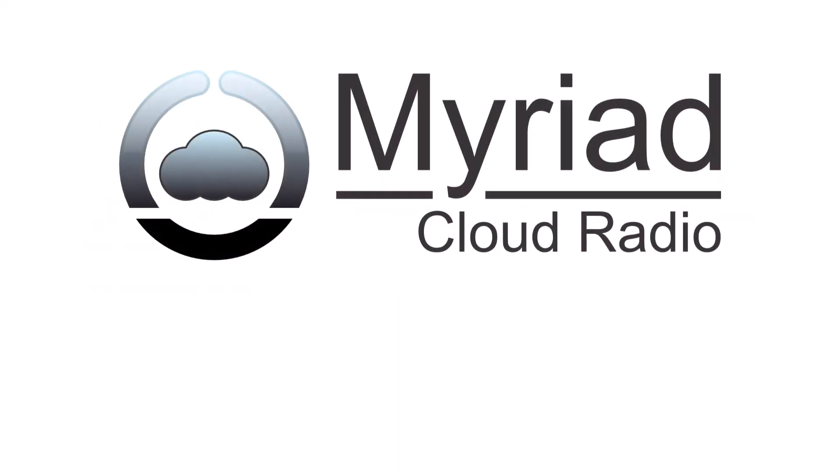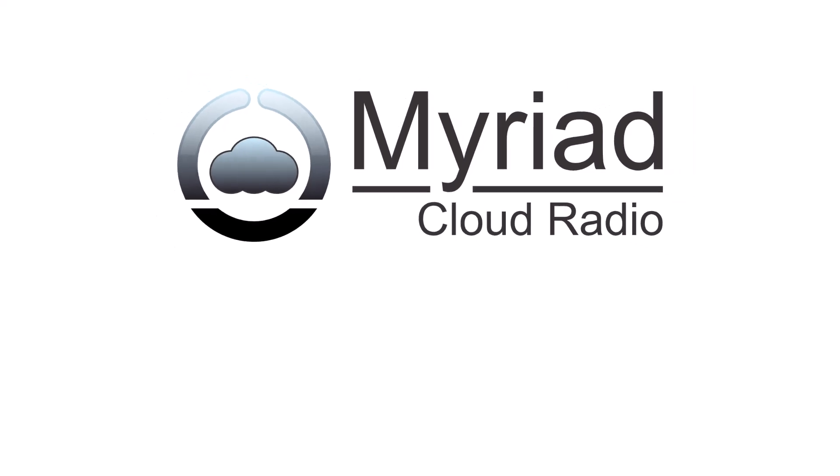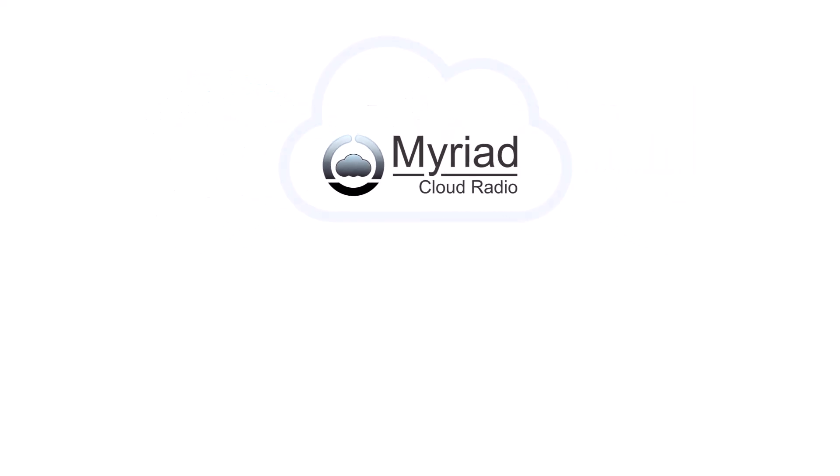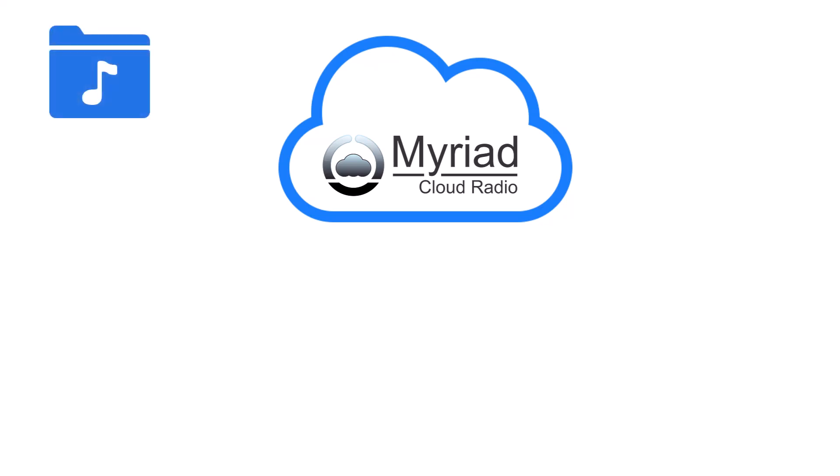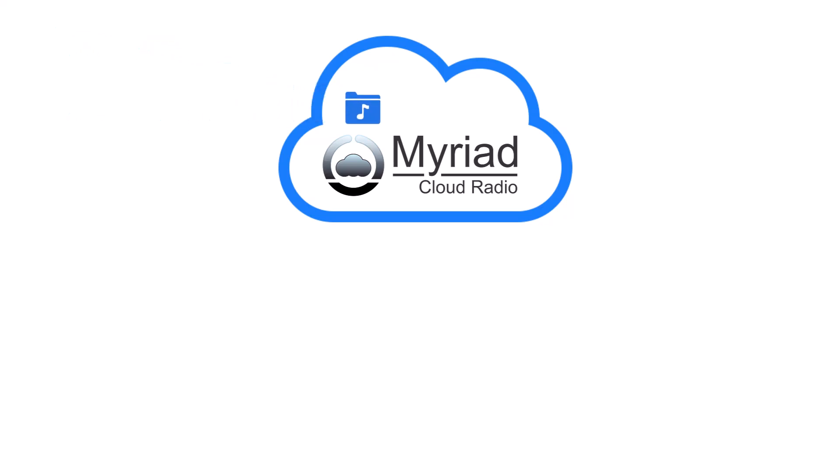Myriad Cloud offers almost exactly the same functionality as Myriad Playout, but instead of the Myriad system running on your local PC, Myriad Cloud runs natively on the Microsoft Azure platform. All your songs, jingles and other audio content is uploaded to the cloud.